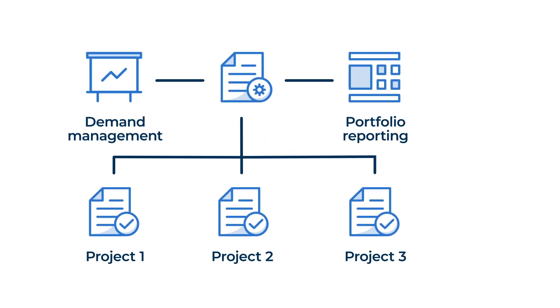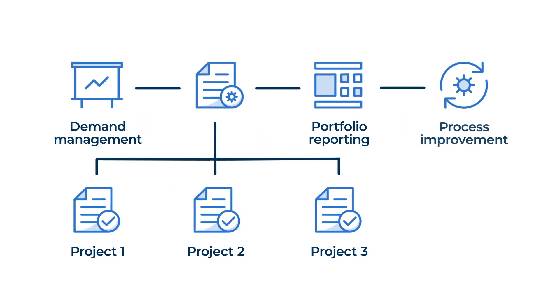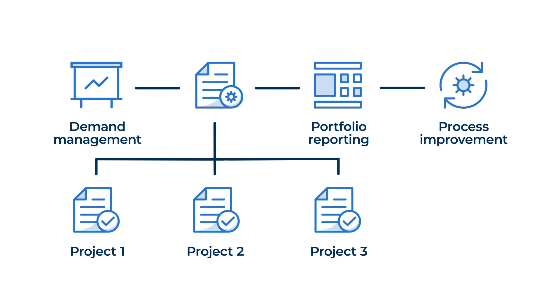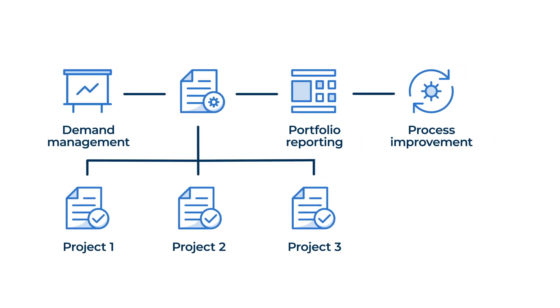When requirements evolve, your process can adapt to collect new metrics or track new tasks. Control Center can push updates to all sheets, reports, and dashboards within the portfolio in a fraction of the time it would take to make those changes manually.